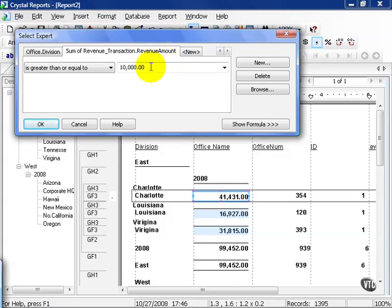So even though I said, hey, just show me what's greater than $10,000 per office, it still has to pull every office back, calculate, and then apply the filter. Again, it's something to worry about with large database environments, but it can come in handy.